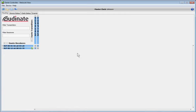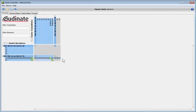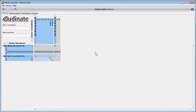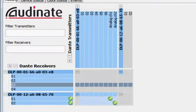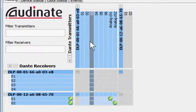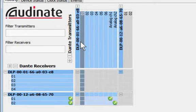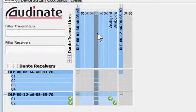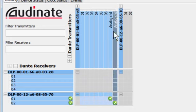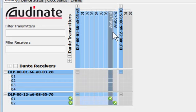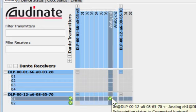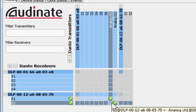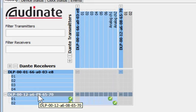Audinate is the creators of Dante. They provide a free software called the Dante controller that's available for Mac OS X and Windows. Here we can see that our Dante transmitter has 8 channels and the 7th and 8th channel is routed to the input of the 1st and 2nd channel input for the PLM10,000Q.